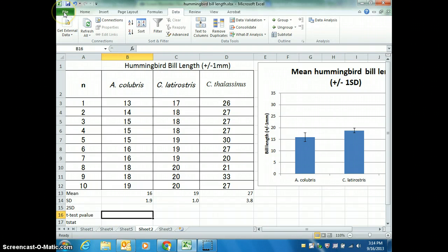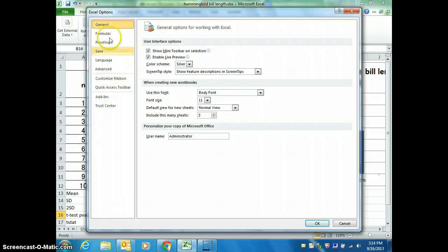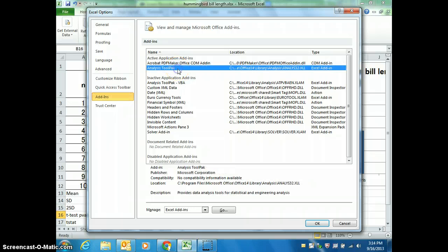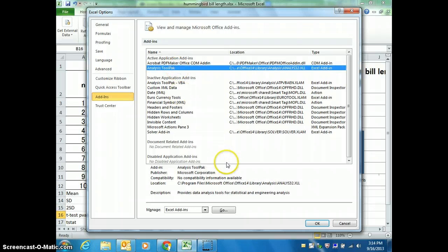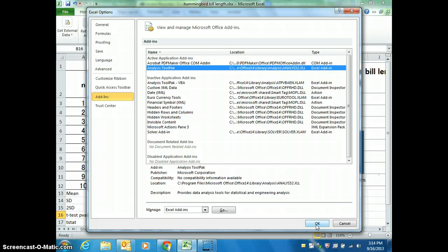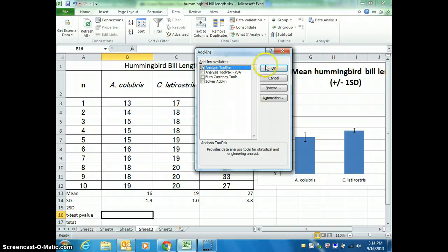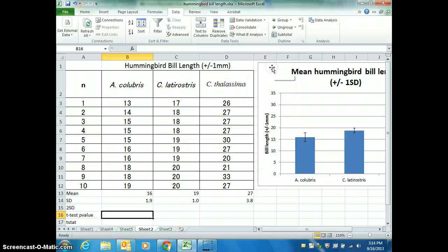You're going to need to get some extra tools into Excel. Click on File and scroll down to Options. The second to last one says Add-ins. This Analysis ToolPak — the second one — you need to add it in; it's where all the extra statistical analysis is. If you click OK nothing happens, because you have to click Go. So click Go, and then click OK.